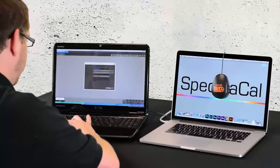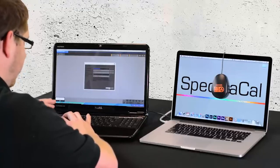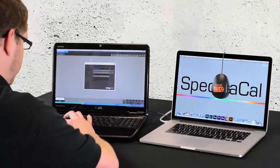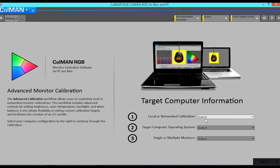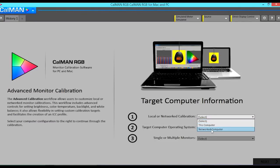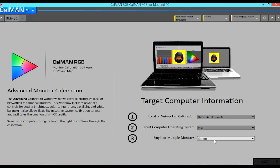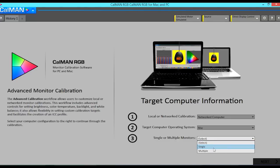I will now start the monitor advanced workflow. In the target computer information screen I will select networked computer, Mac as the operating system, and single as the monitor.